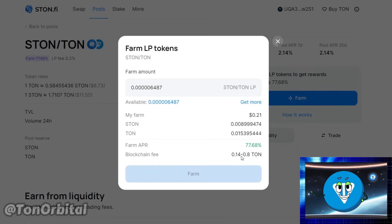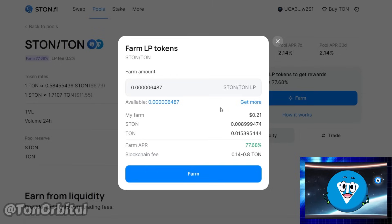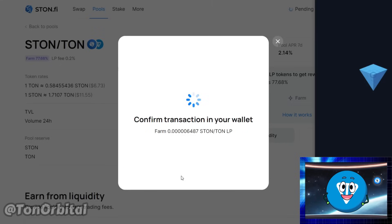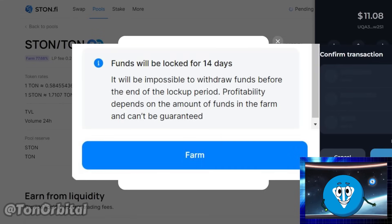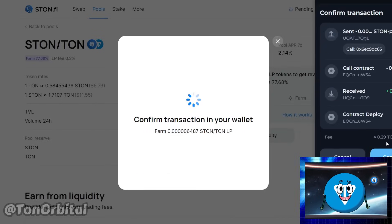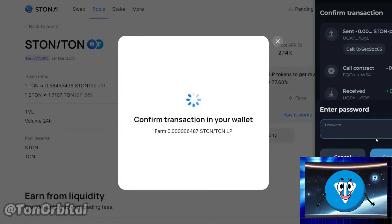In the pop-up window, you will see the amount of LP tokens you can stake. Leave this value at the maximum or adjust it as desired, then click Farm. In some farming pools, LP tokens are locked for a predetermined period, while in others, withdrawal is possible at any time. Information about the lock-up period will appear in the farming window.